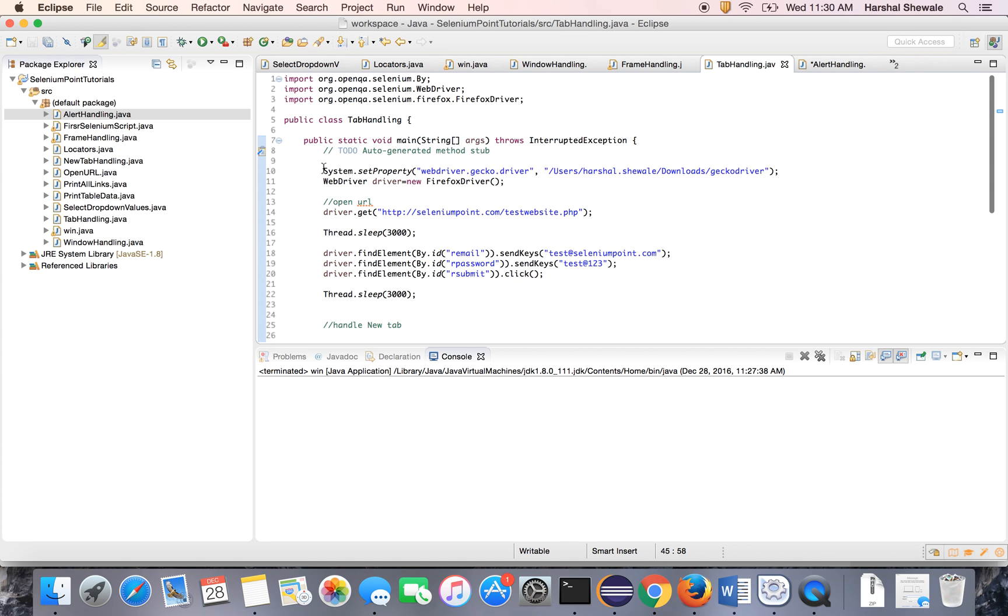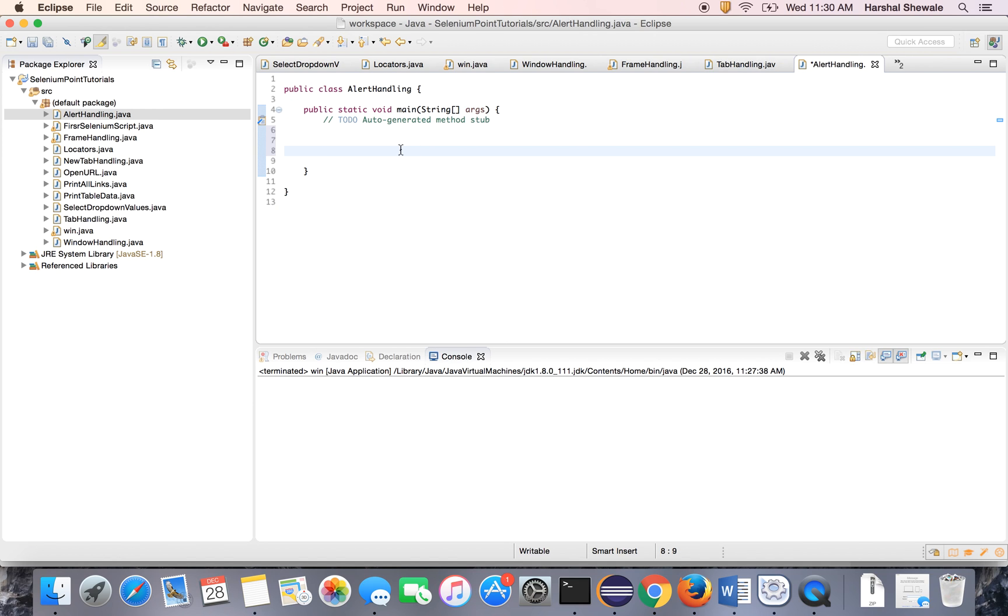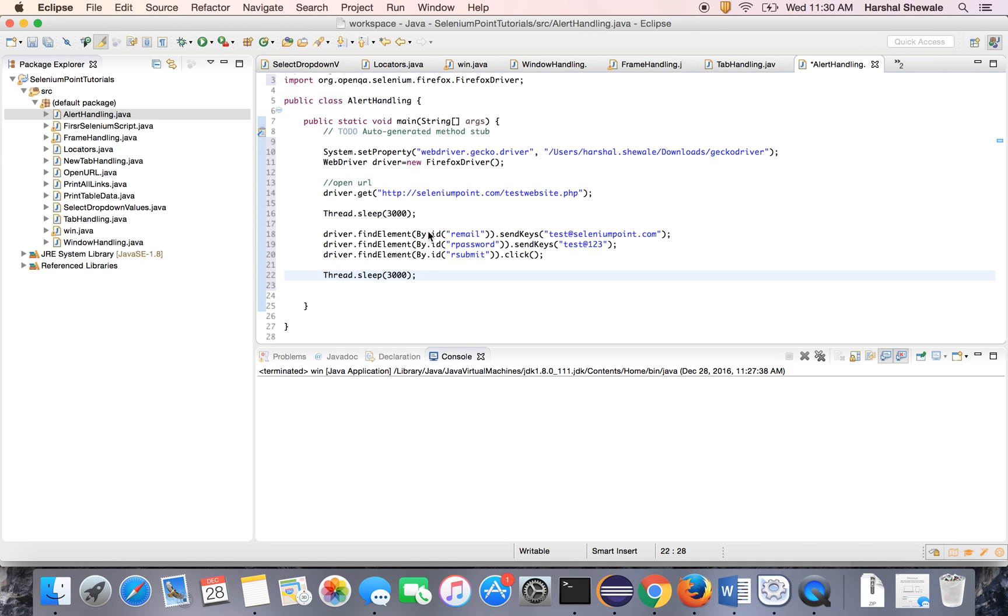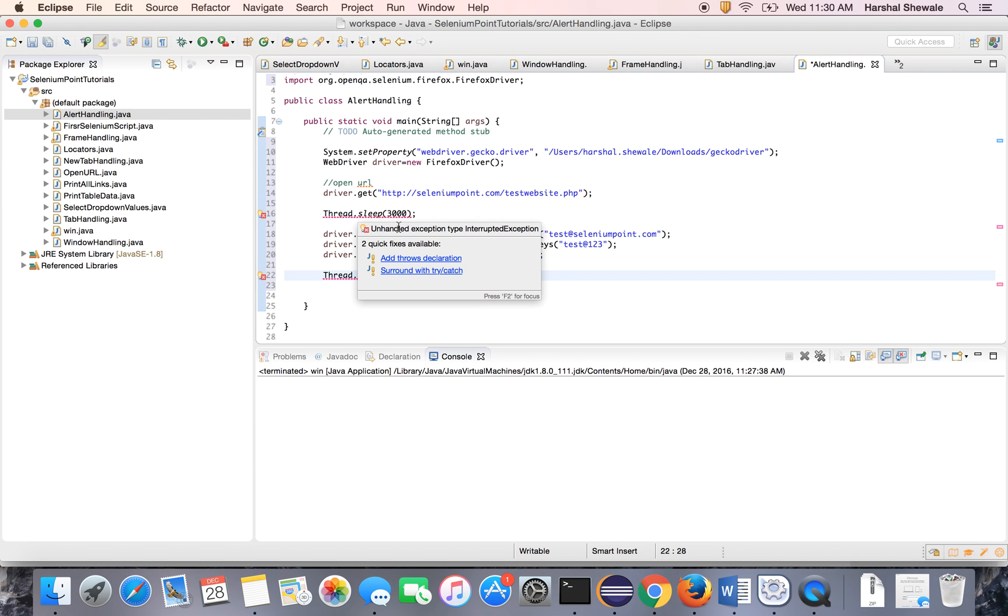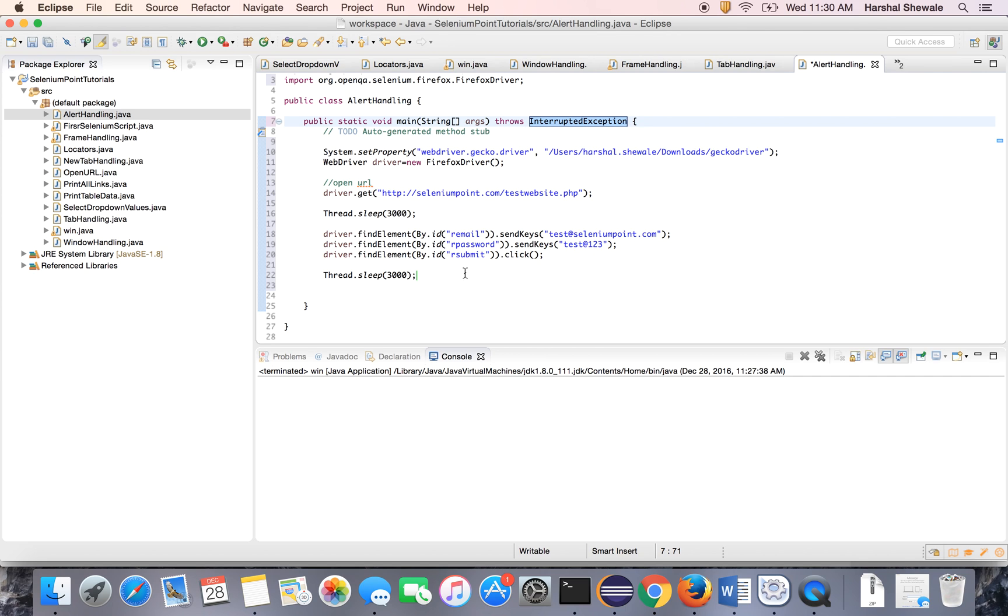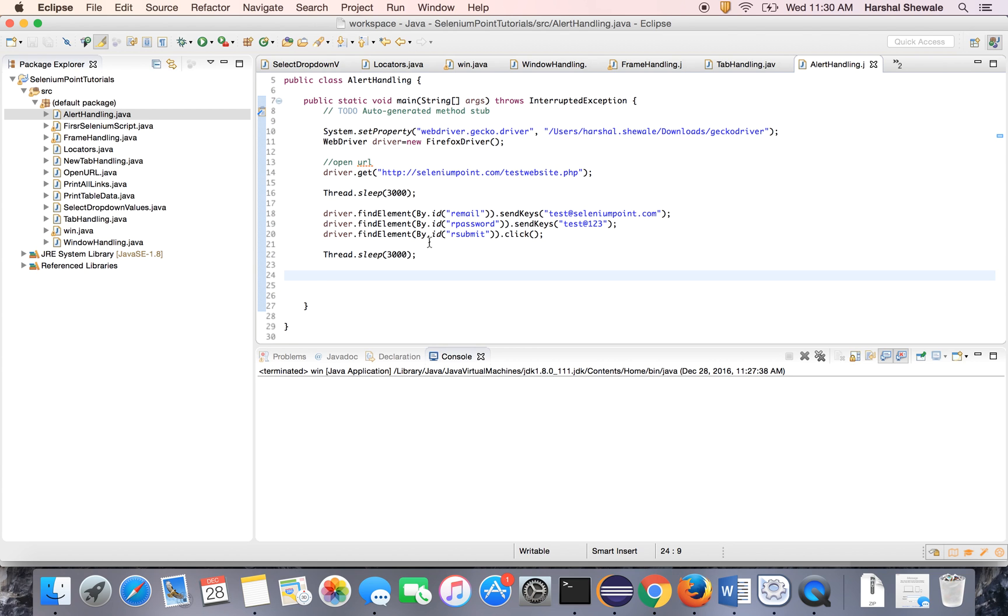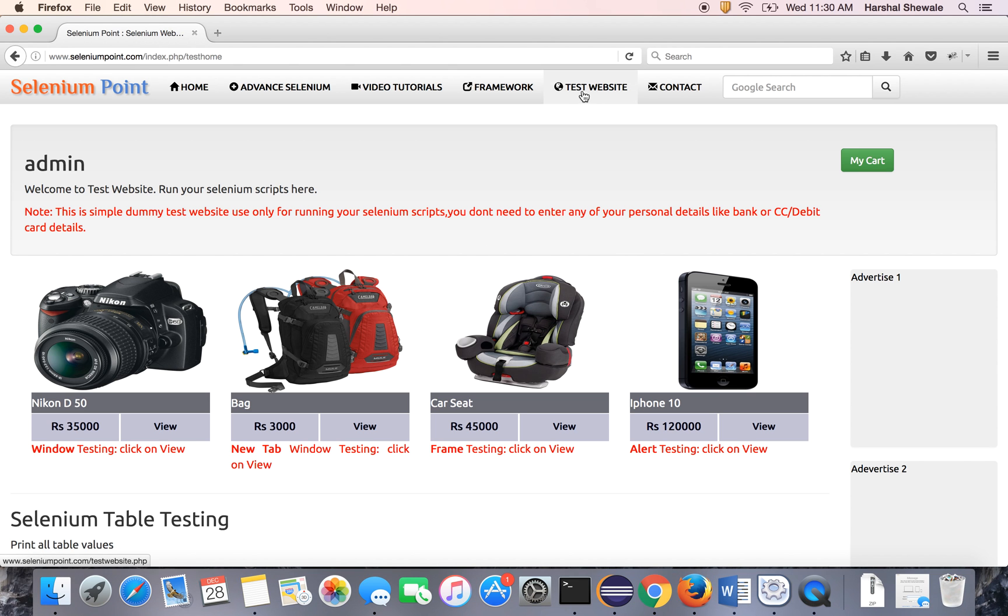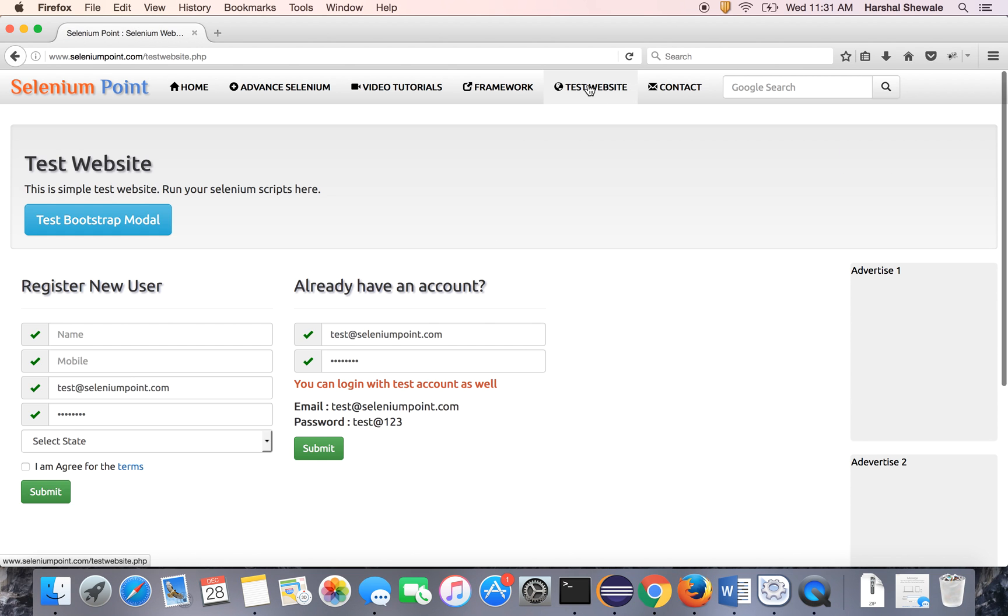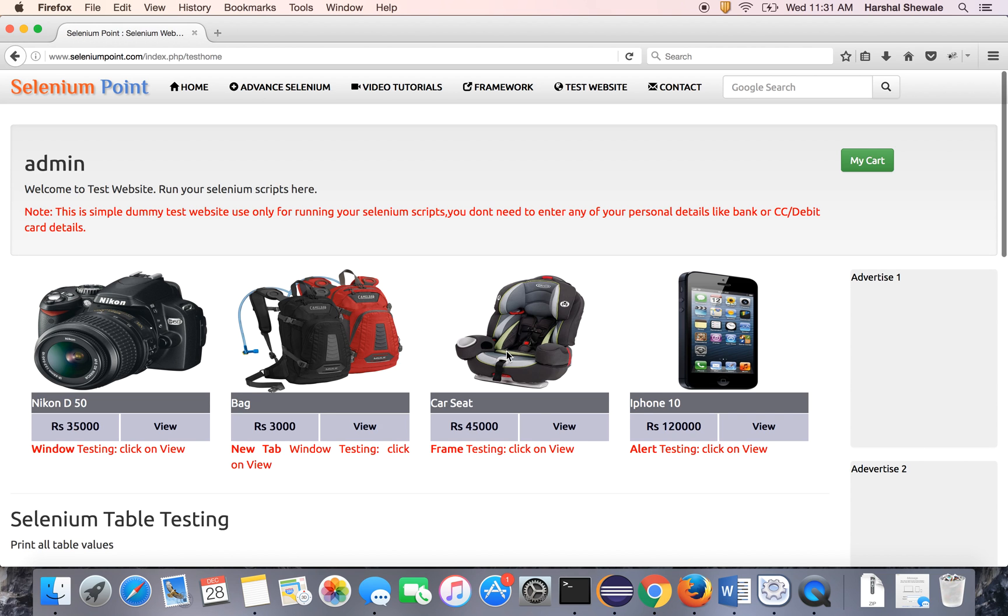I'll get the code for login just to save our time, because we've already seen logins many times. We need to throw the interrupted exception. Now it will log into the website - it will go to the test website, enter the username and password, and hit the submit button.